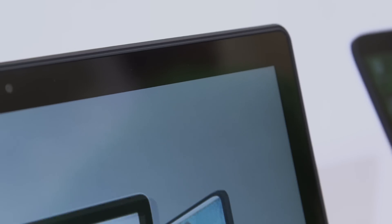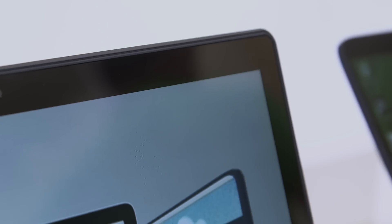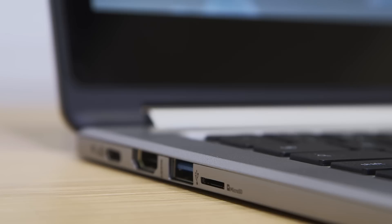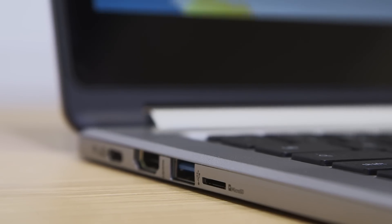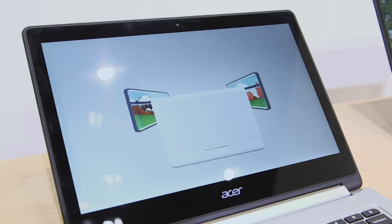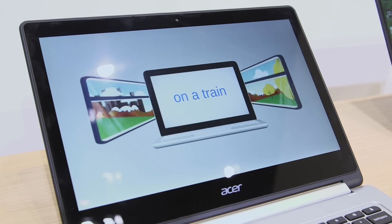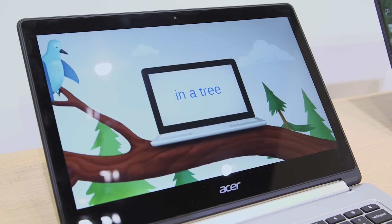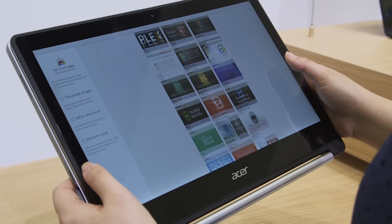The R13 has a nice 13.3 Full HD display, nice roomy keyboard, full dual-band Wi-Fi. It also has a MediaTek quad-core processor, so it's pretty speedy as well.